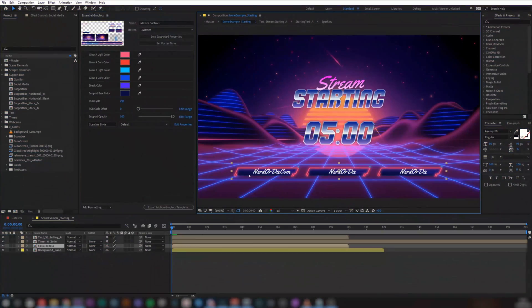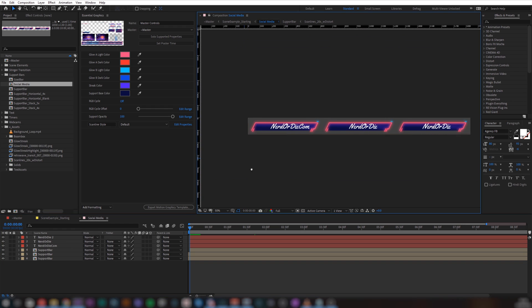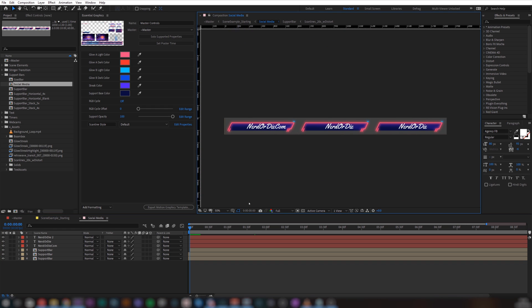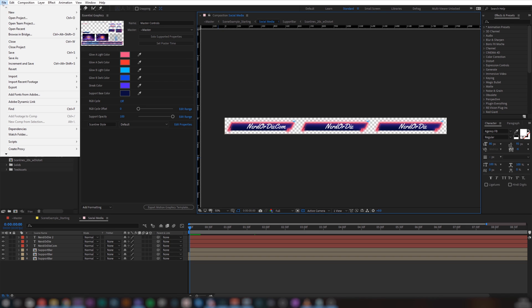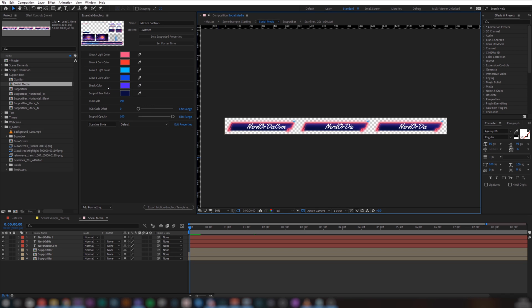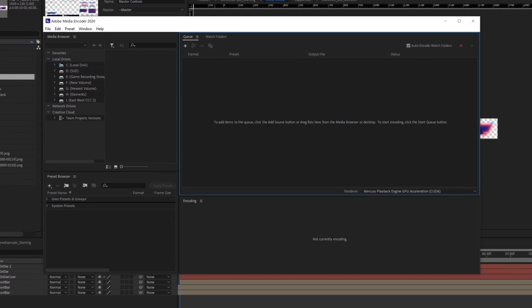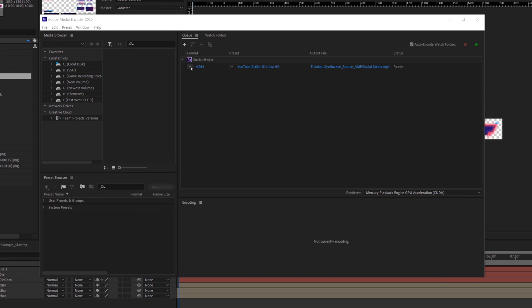So let's talk about how we can either render all the assets together or individually. Once we've made the adjustments we need to our chosen source, while still on that screen, we can go to File > Export and hit Add to Media Encoder Queue. It's important you're on the right source when you do this, as it ensures you'll be exporting that source and not the master comp by accident.